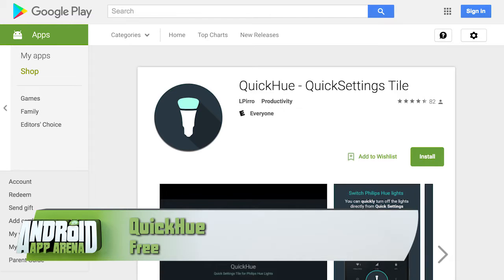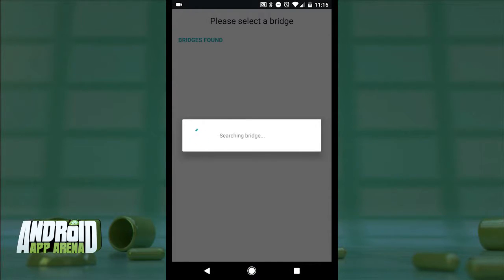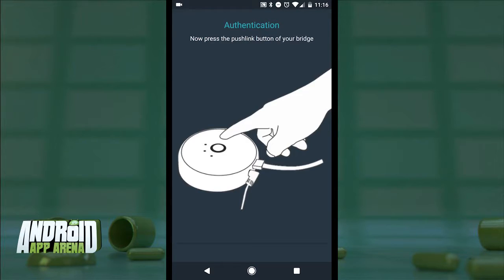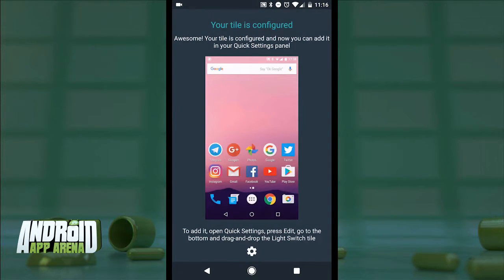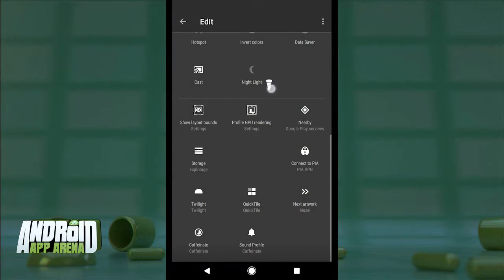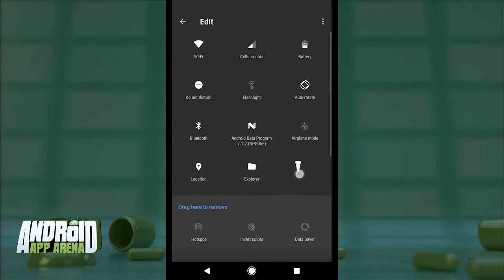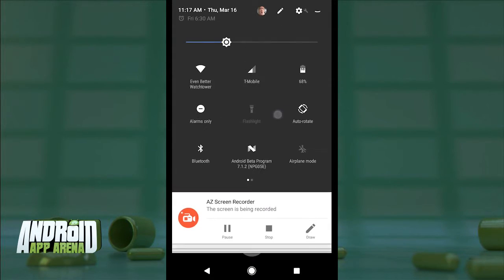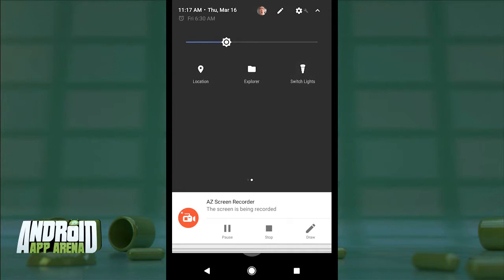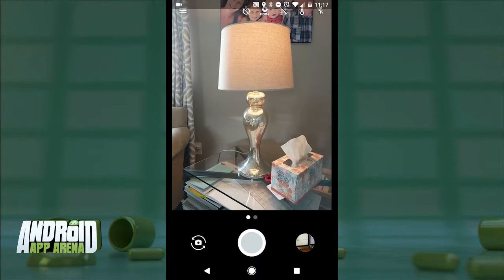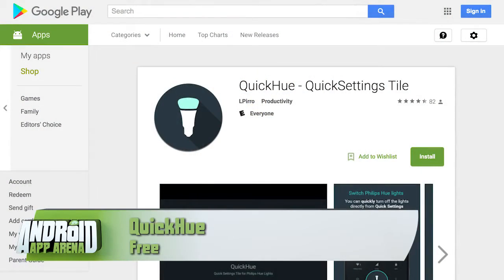Do you have a connected home? If so, you may have Philips Hue light bulbs. I do and I love them, but sometimes having to launch an app to turn on my lights is a bit much. Check out Quick Hue. It does install an app on your device that you'll need to sync your Hue bridge, but that's easy enough — just tap the button. Then determine which bulbs in your home will be controlled by the Quick Hue quick setting. Once that's done, drag that tile into your quick settings pane and save it out. Now anytime you want to turn the lights on or off, swipe to find the Quick Hue tile, tap it, and like magic your lights turn on and off. This is the future. Find Quick Hue in the Play Store for free.